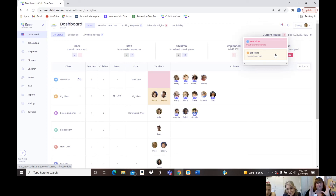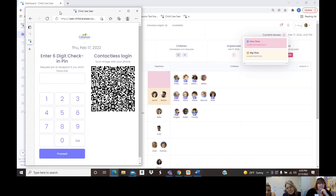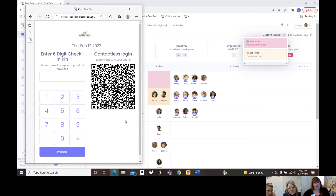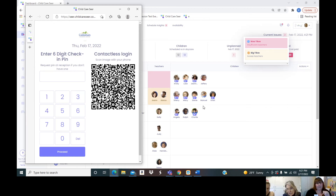This is the kiosk — you can put it at the front desk, by the front door, wherever works for you. Staff and parents are given a six-digit PIN when they're put into the system, and they enter it here. That automates all of your checking in and checking out. As people come in and move around, it will show on the dashboard in real time.